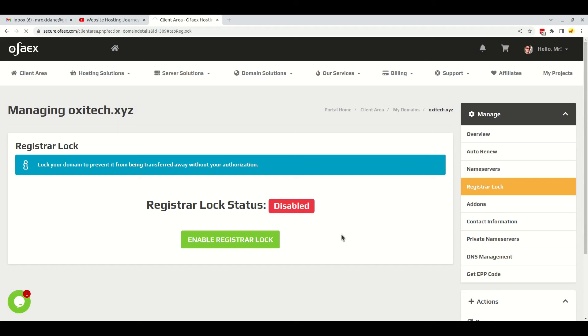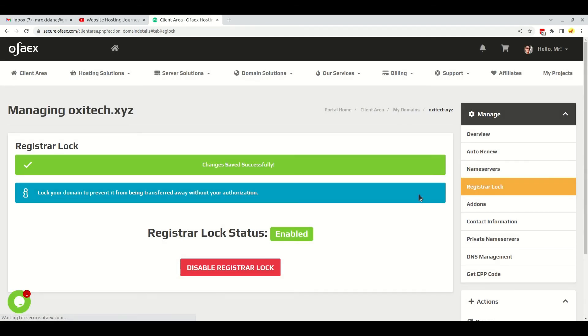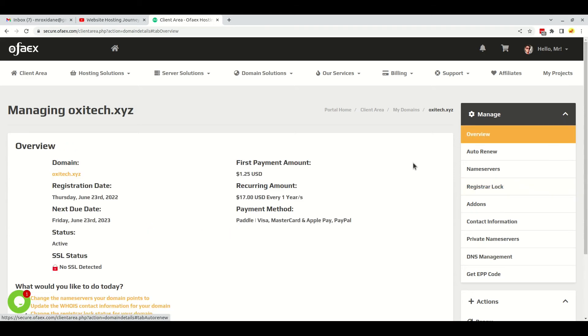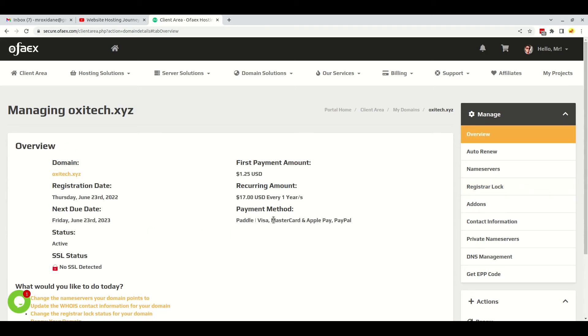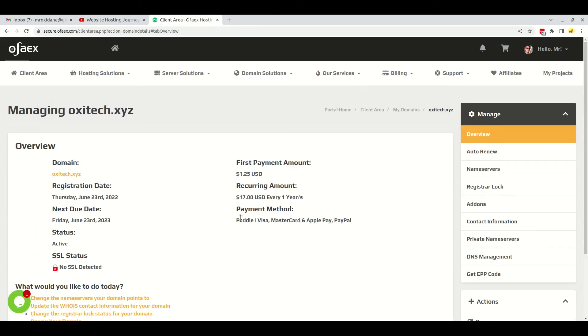We will have to enable the registrar lock. Here you can see on the right side, the registrar lock option. This is for your security to prevent hacking or transferring away. You will have to enable the lock option. And later if you want to transfer, you will have to disable this option and continue the transfer process. If I go back to overview, now you can see the warning is gone.